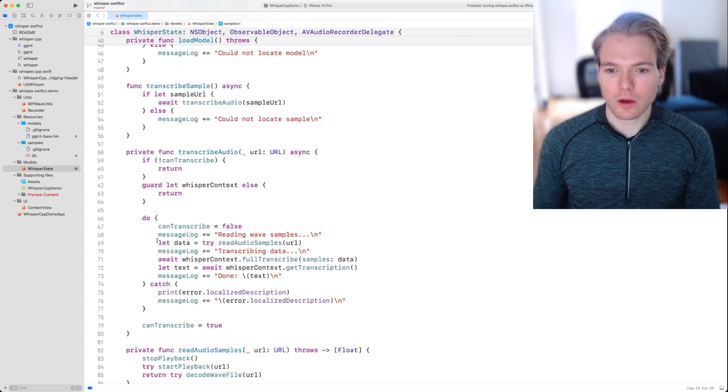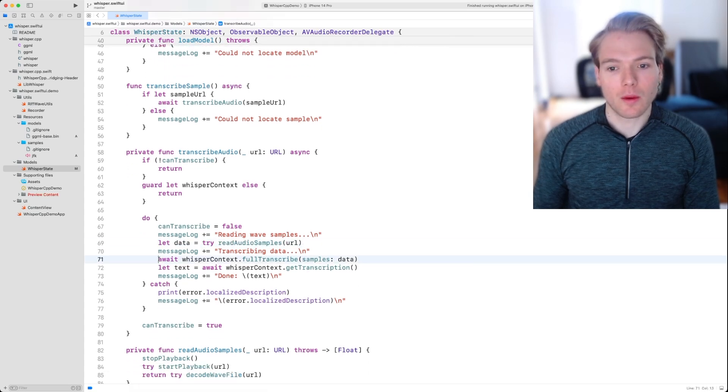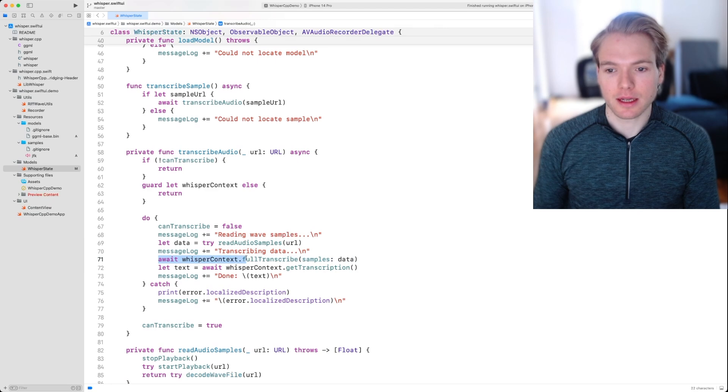Going back down here, once we have that data, we can call await whisper context full transcribe with those audio samples. So let's go into that function.